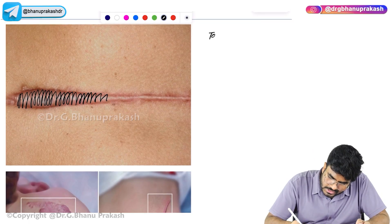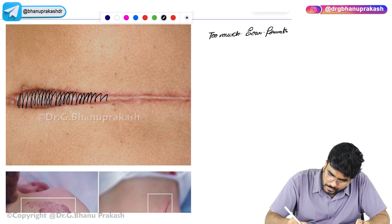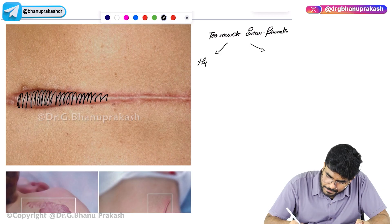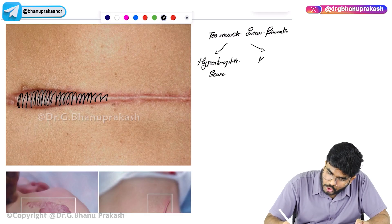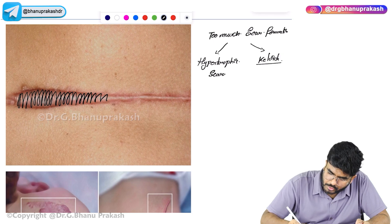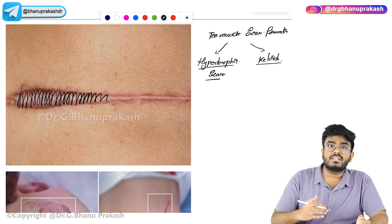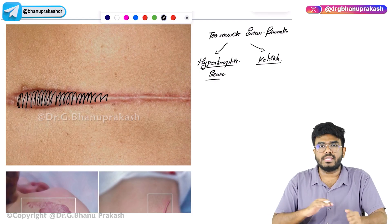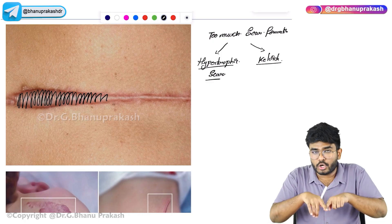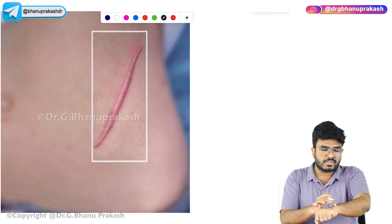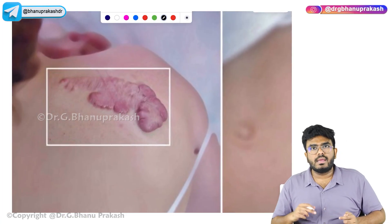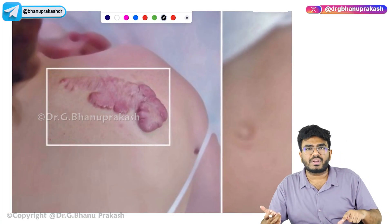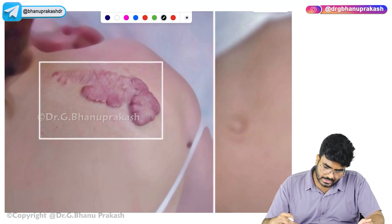Too much scar formation can be of two types: one is hypertrophic scar, and the other is keloid. In hypertrophic scars, there is no extension of granulation tissue beyond the margins. But in keloids, the scar formation is extending beyond the margins — too much granulation tissue growing outward. Those are called keloids.